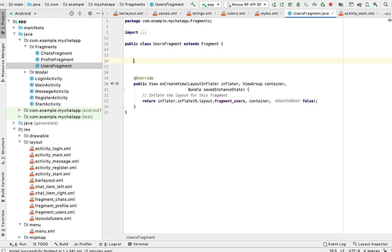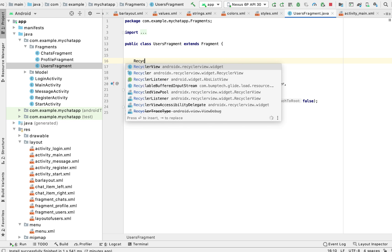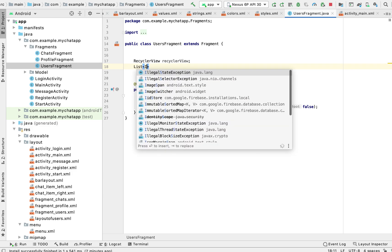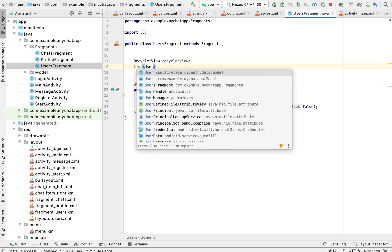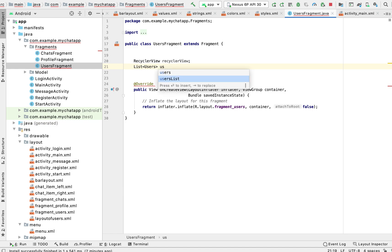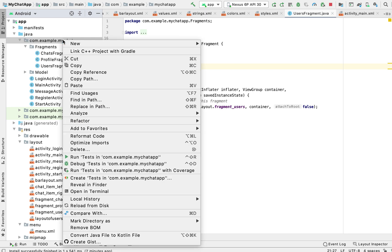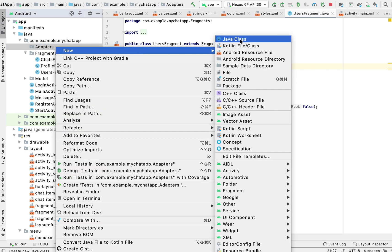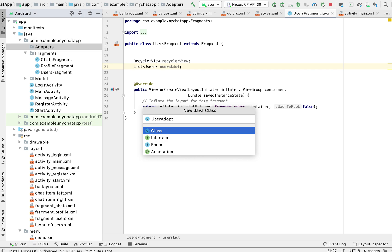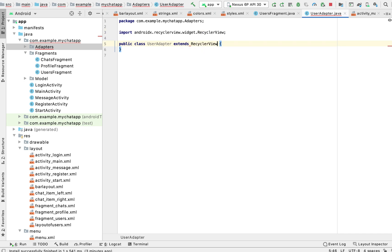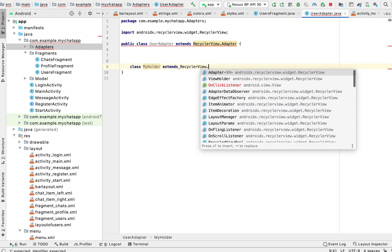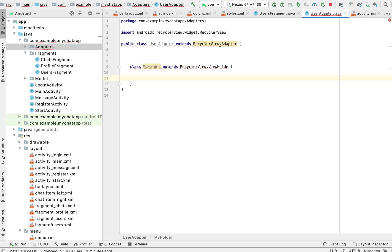So here I'm at the user fragment, the RecyclerView, and the model, because this is where our users are stored. We want to display our user list, so we'll create a package and create an adapter — we'll name this UserAdapter — because there can be many users. We need a RecyclerView or ListView, so we extend RecyclerView.ViewHolder.